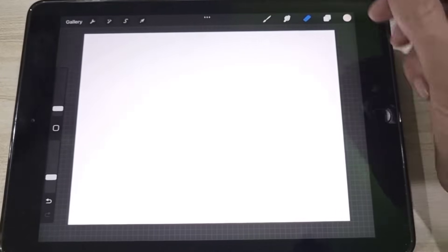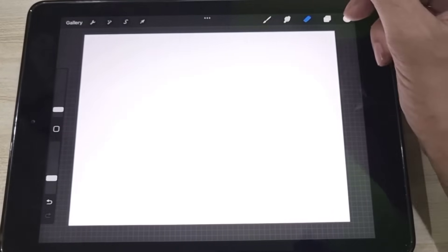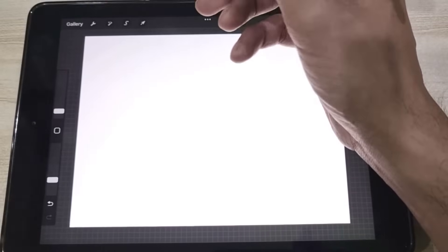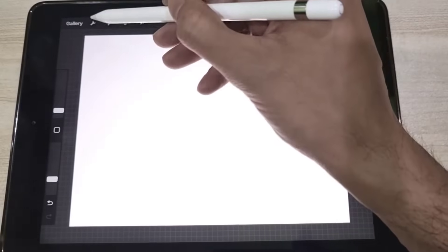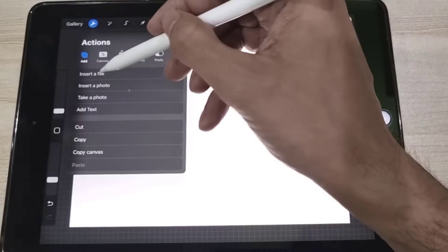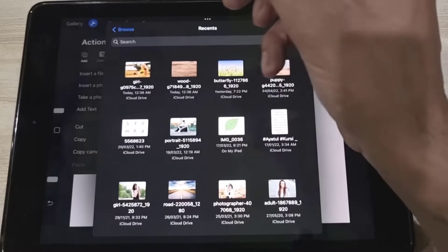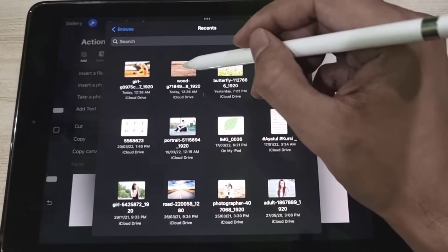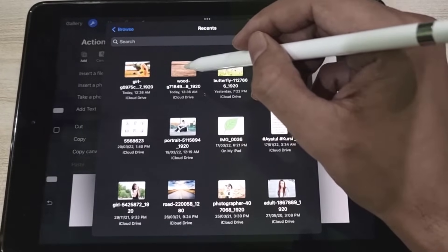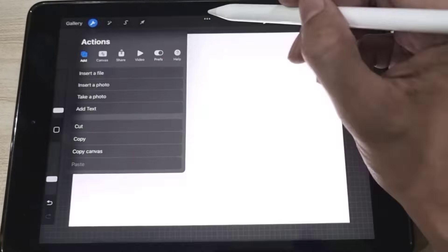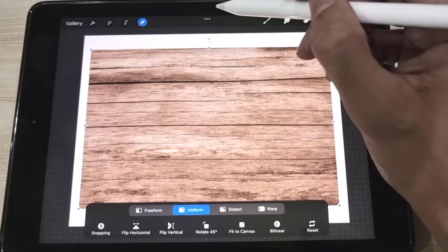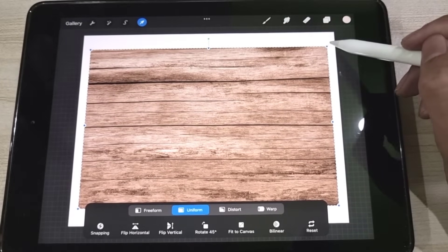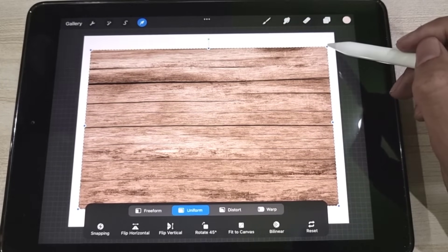First of all, we import the background file. To import the background file, we tap on this icon, then tap on 'Insert a File,' and choose the background image from the device's local storage. You can see that we have imported a beautiful-looking woody background.